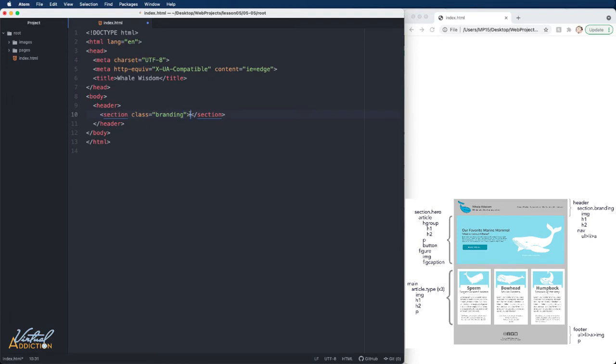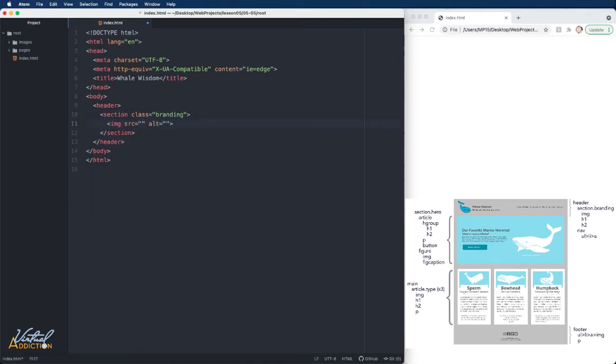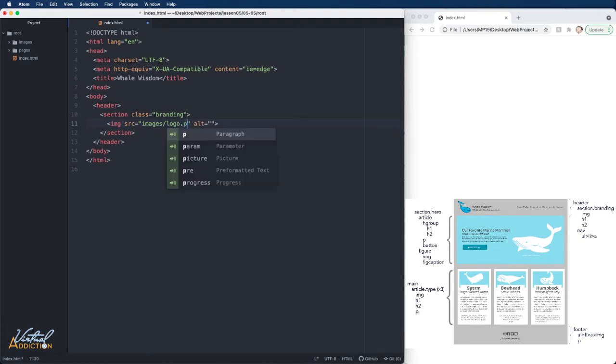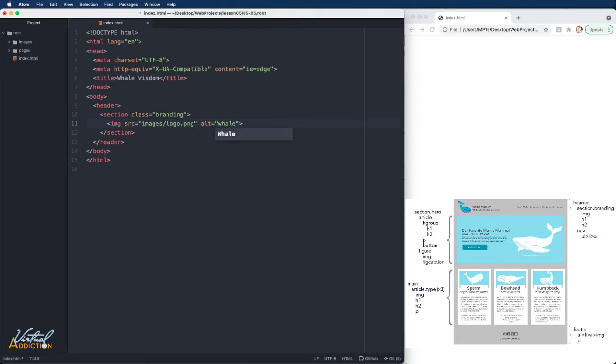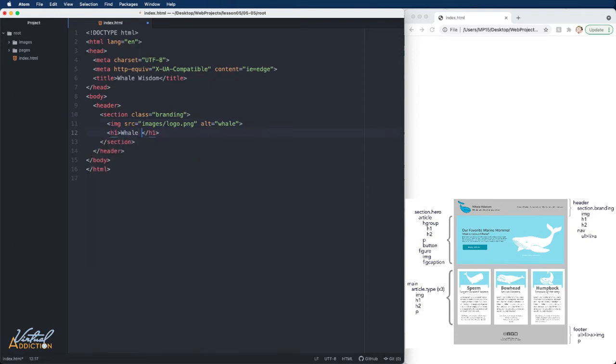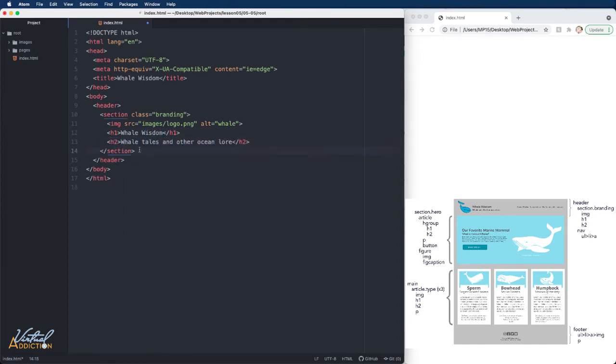Inside the section tag, I'm going to have my image. So I already have some images in my image folder, and the image that we want to display is going to be an image called logo.png. This is an image of a whale, so I'll give it an alt tag. After the image, I'll go ahead and I'll create an h1. The h1 is going to say whale wisdom, and then I'll create an h2.